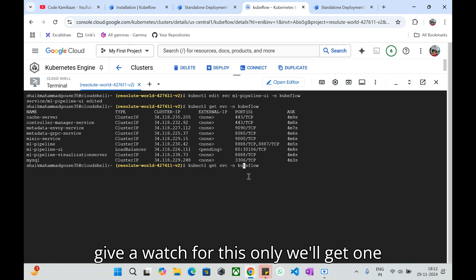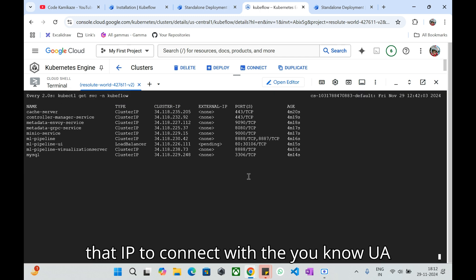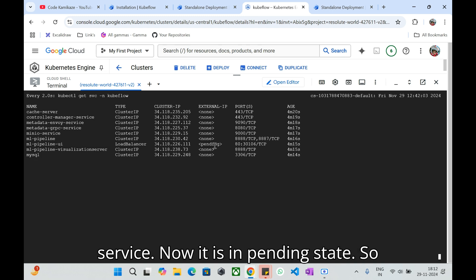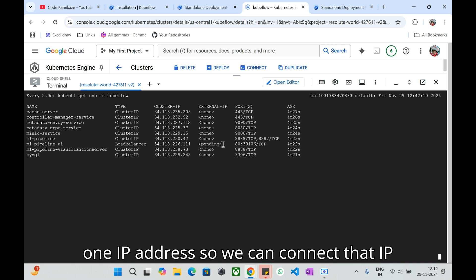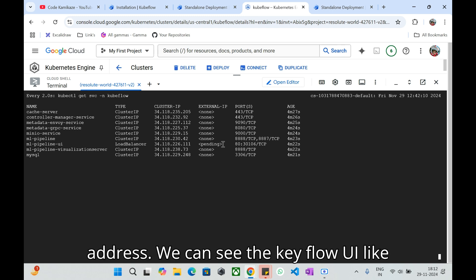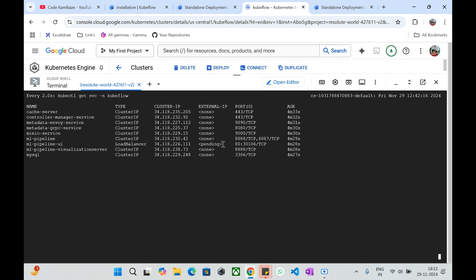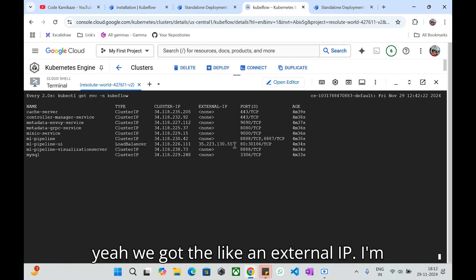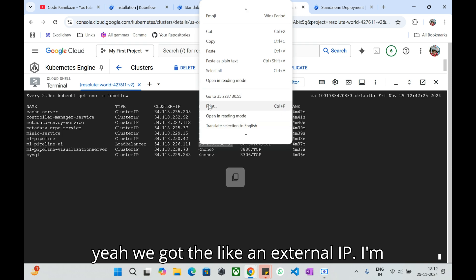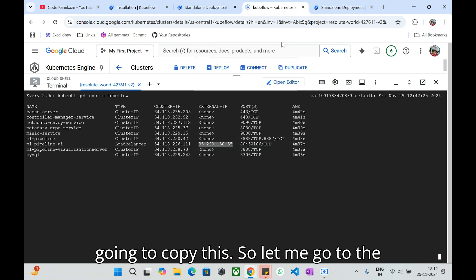Now it has been changed. Let's see the service kubectl get service -n kubeflow. Now it has been changed as a load balancer. If I do watch, I'll give a watch for this only, we'll get one external IP for that where we can use that IP to connect with the UI service. Now it is in pending state, so within a fraction of a second it will expose one IP address so we can connect that IP address.